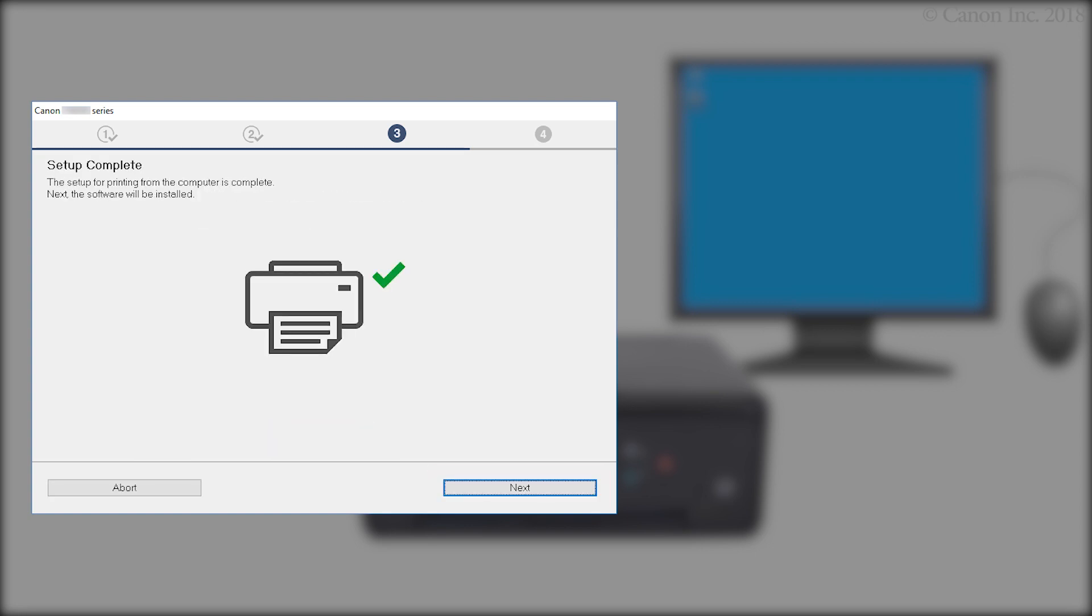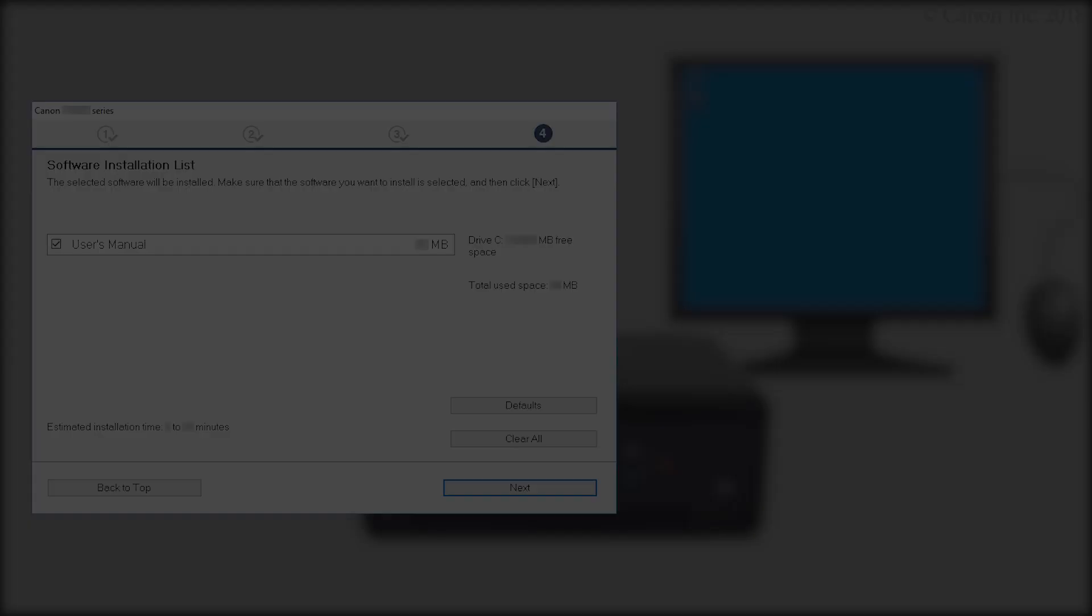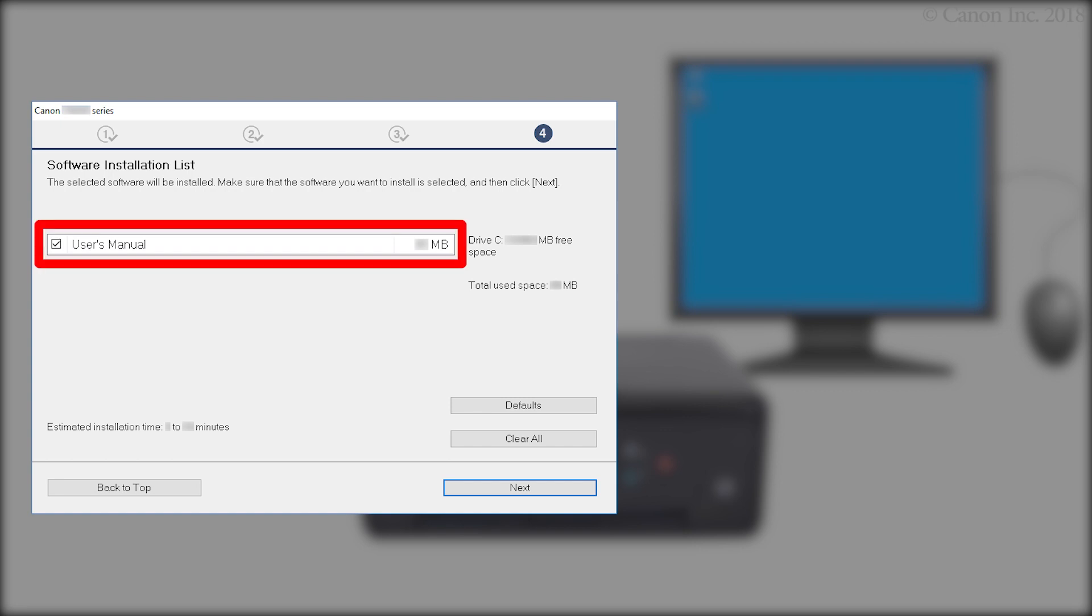When this screen appears, the setup is complete. Click Next. On the Software Installation screen, confirm the software you want to install is selected. Then click Next.